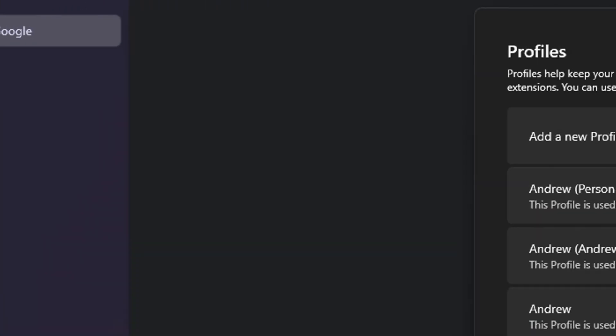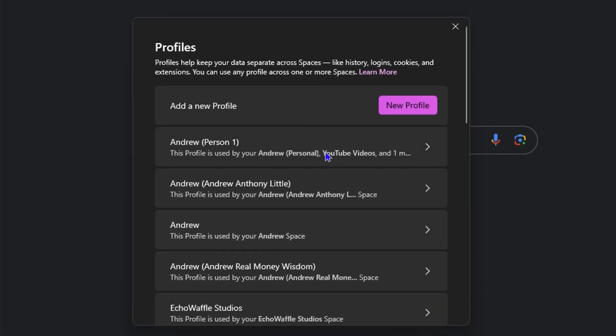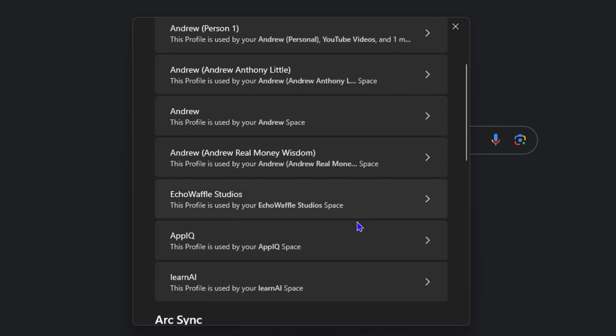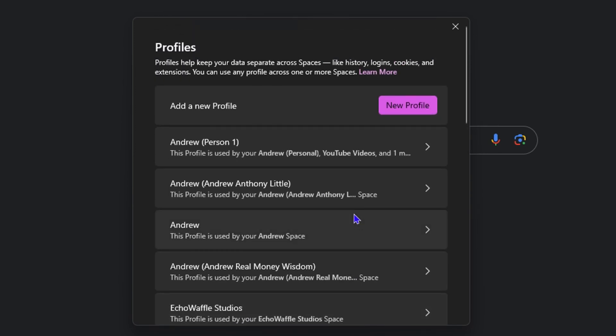From here, you will have your profiles. If you have multiple profiles, then you need to select the profile that you want changes for. For myself, I have multiple profiles so I need to choose that. But in your case, if you have just one profile, then you need to select that profile.